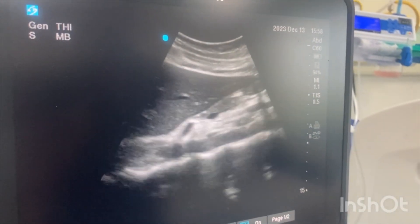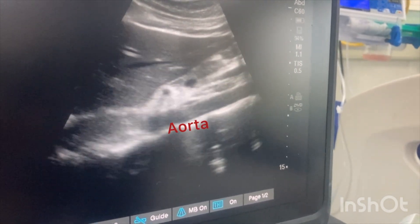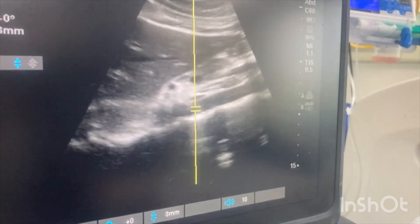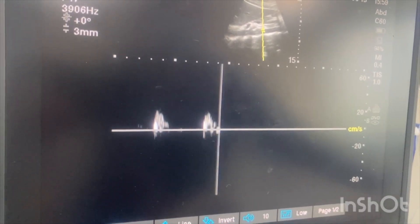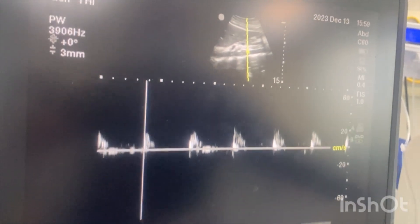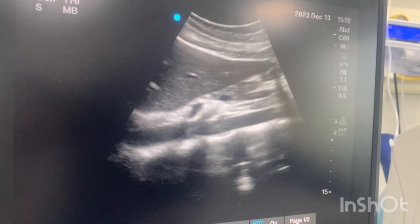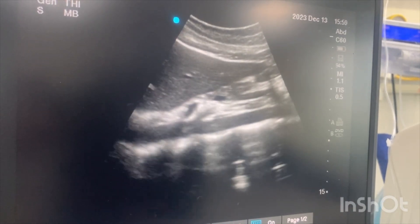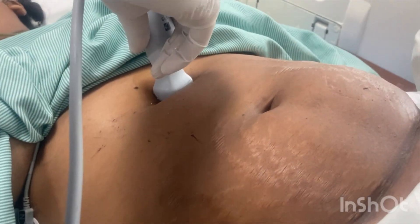To see the aorta, slide the probe slightly to the left side. You will see a hyperechoic line that is the spine, and the aorta is a pulsating structure just over it. Apply Doppler and you will see a pulsatile waveform, confirming the aorta. Now I am going to perform the same steps with the low-frequency curvilinear probe.